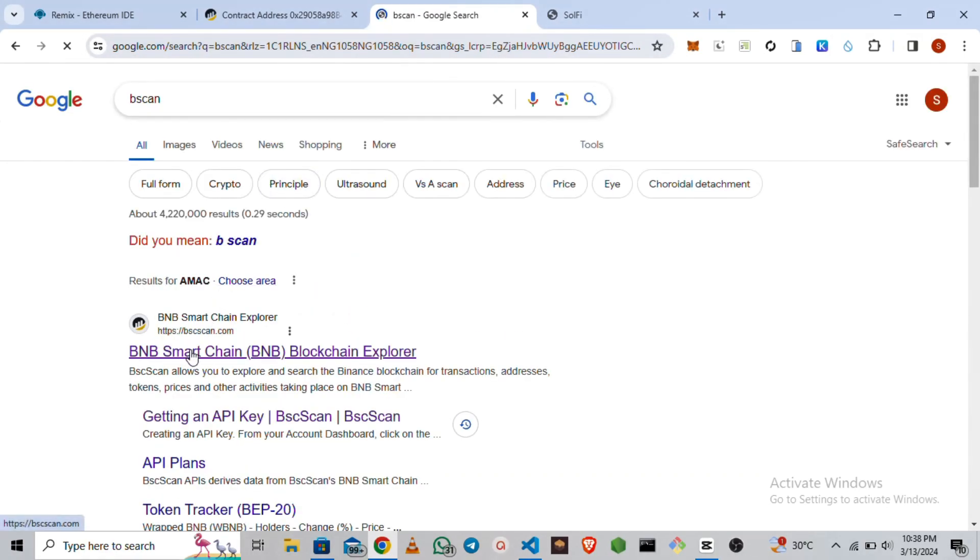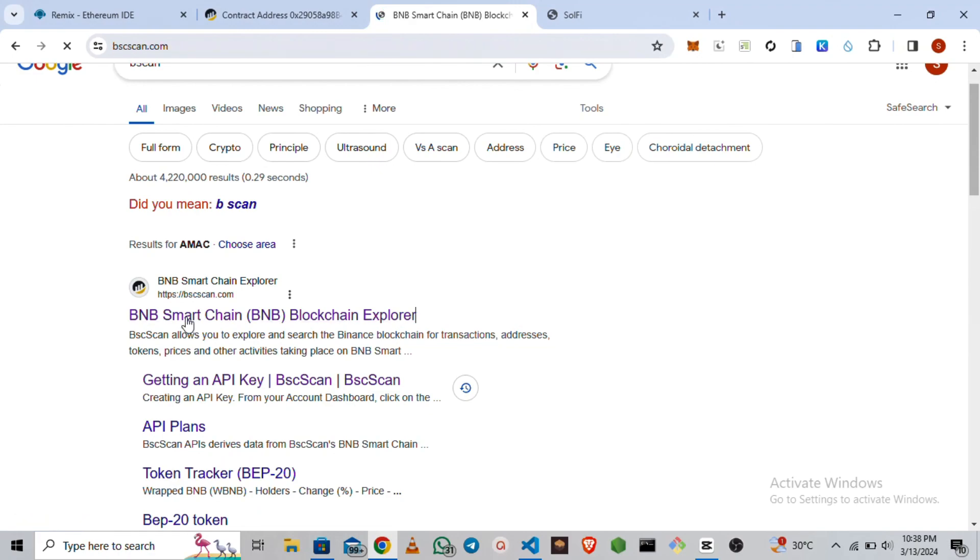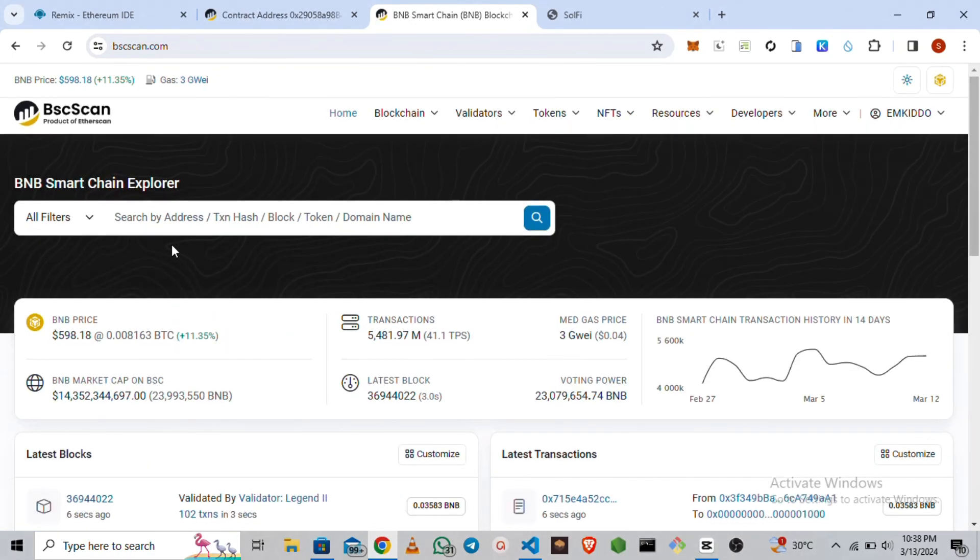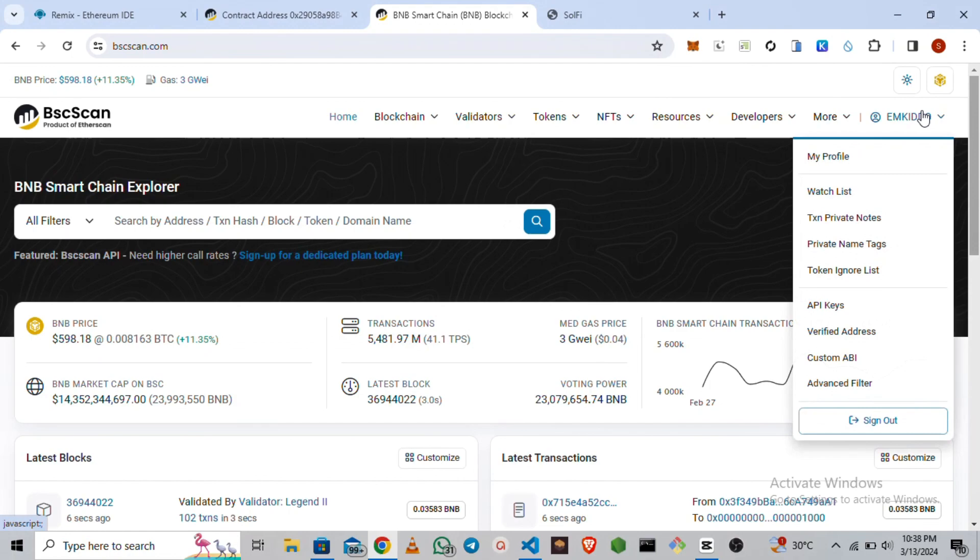We're going to go to BscScan.io. Then you are going to create an account.